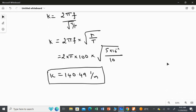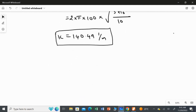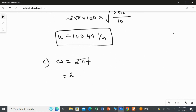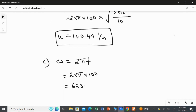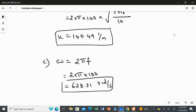For the third part, we find the angular frequency omega using the formula omega = 2π multiplied by frequency. Substituting the linear frequency of 100 hertz: omega = 2π × 100 = 628.31 radians per second. This is the answer for the third part.